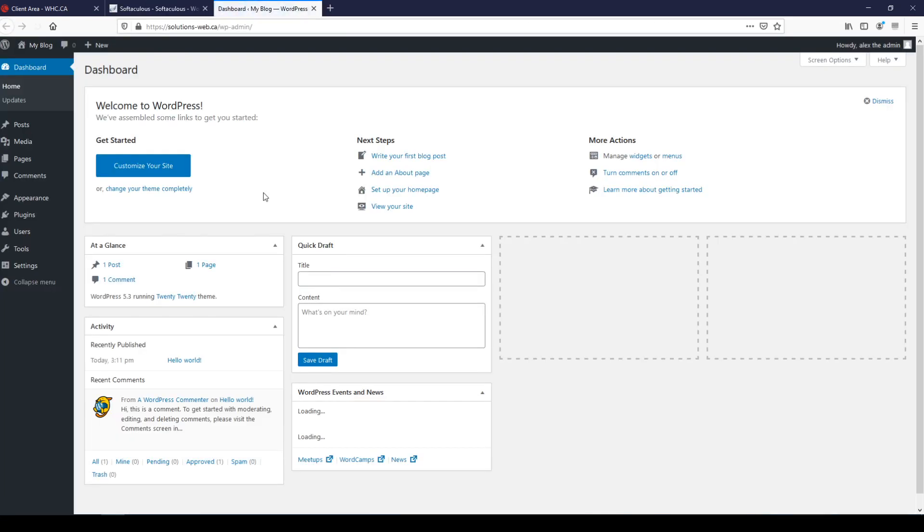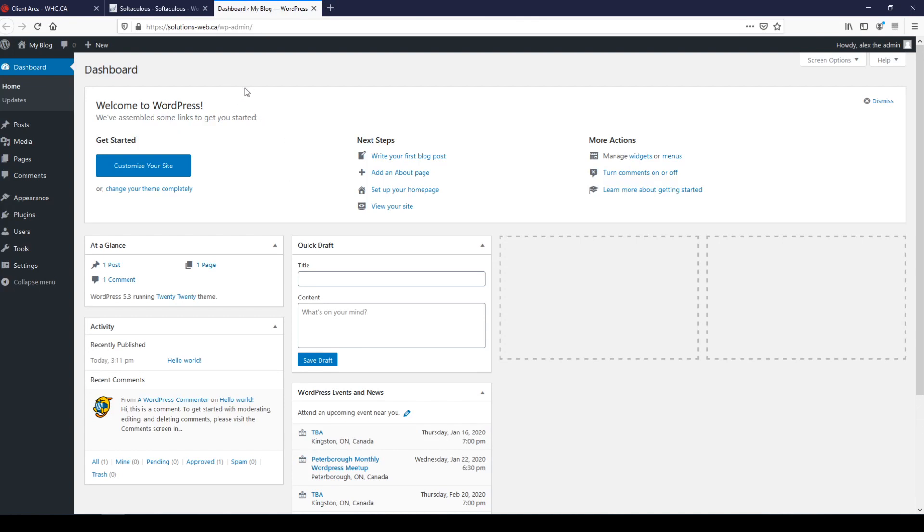It actually opened the website and automatically logged me in. So here we are at the WordPress dashboard and all I'm going to need to do from here to view the website is go ahead and click on my blog in the upper left hand corner.